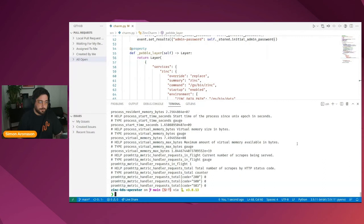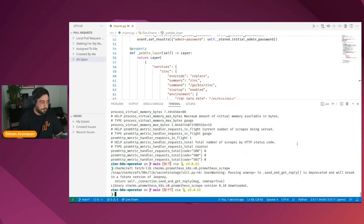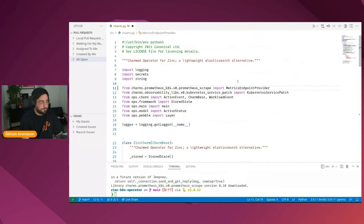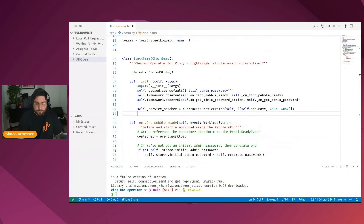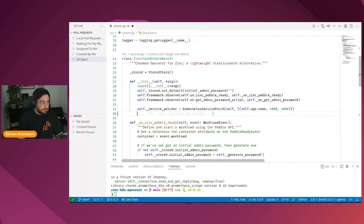Now let's add the ability to use this as a relation. For that, we first need to fetch the Prometheus GREP library, which is a library provided by the COS team to easily integrate metrics into your charm. So charmcraft fetchlib, and then we fetch the Prometheus GREP library. These are all available on charmhub as well. And then we see that library Prometheus GREP version 0.18 has been downloaded. Now we need to go back to the source file for the charm and import this library.